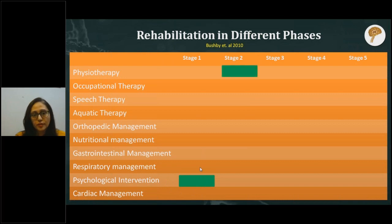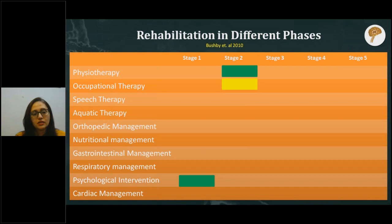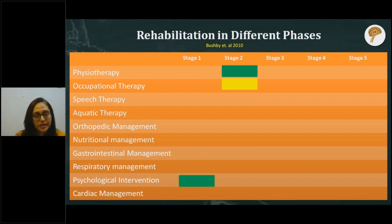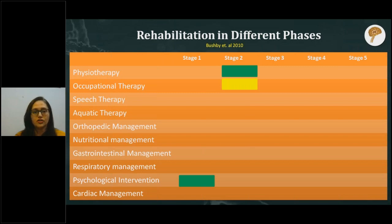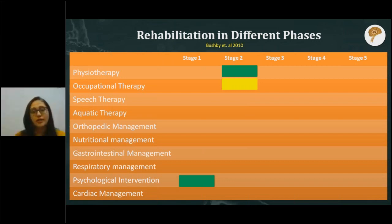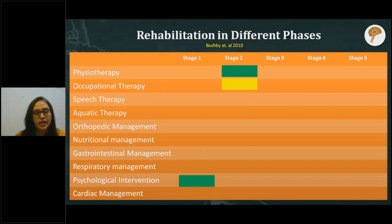In stage two, physiotherapy is very important and exercises must begin. Occupational therapy may or may not be essential since the child is still completely functional. Physiotherapy focuses on physical functionality — ability to walk, climb stairs, sit up — using physical modalities. Occupational therapy focuses on how to perform day-to-day activities with available strength and making the child as independent as possible. At this stage, occupational therapy may not be very essential.